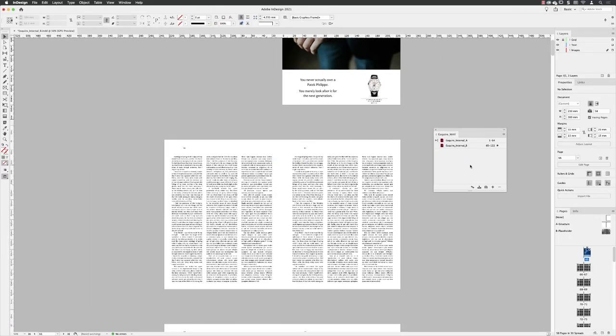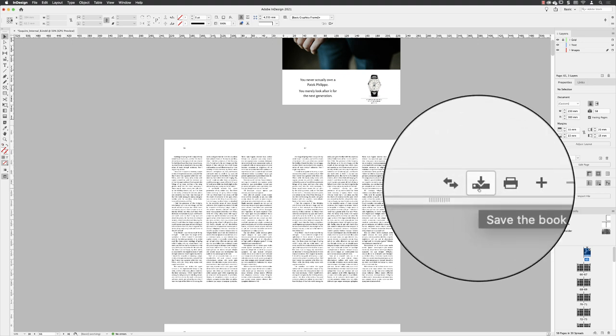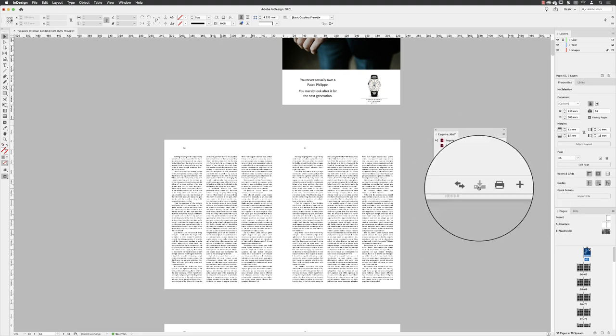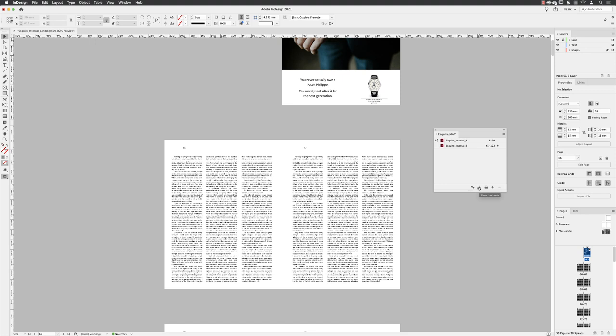Once you've got your main files into your book in the order that you need them, you'll have to save your book by going down to the bottom of the panel and clicking on the Save a Book icon, which incidentally is the only place inside of InDesign that you'll be able to save your book. Any subsequent changes that you need to capture will also have to be done by clicking on the same icon.